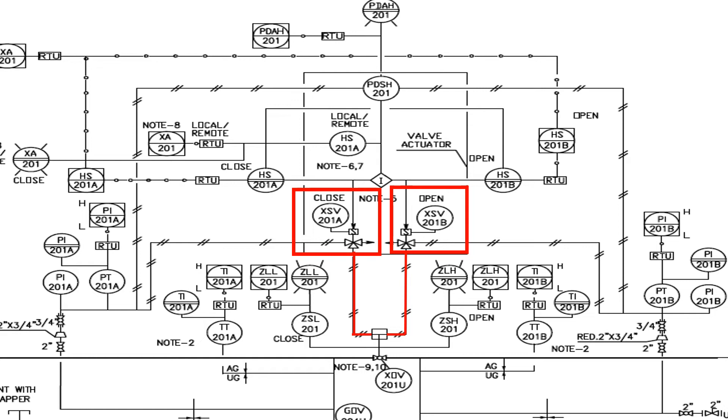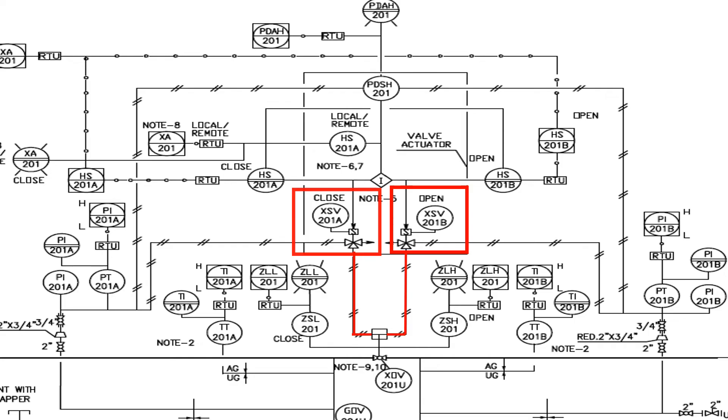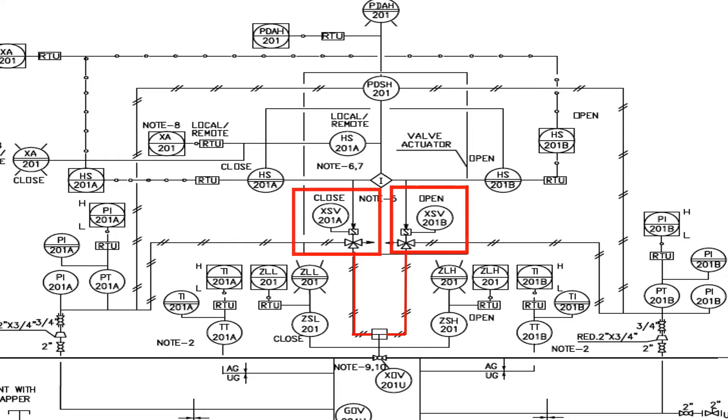When we follow this pneumatic lines, we can see two solenoid valves from where the pneumatic lines are coming. As close is mentioned near to XSV201A solenoid valve, this valve is used to close the XOV valve. As open is mentioned near to XSV201B solenoid valve, this valve is used to open the XOV valve.